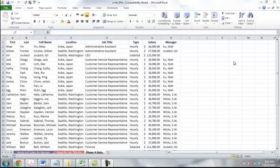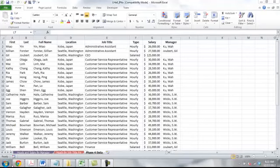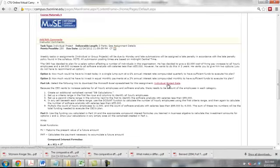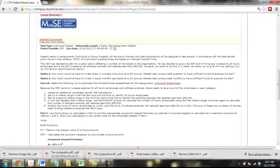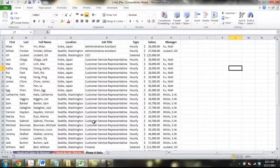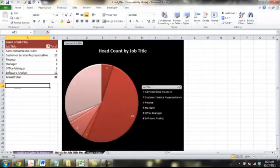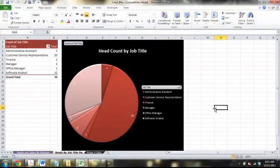What we're going to do today is the first part of the phase five assignment. I've got the phase five assignment open here. It says we want to start by creating an additional worksheet named DB calculations. I want to start out by saying do not use this link to download your assignment. When you start your assignment, you want to start from here — you can see I've got my heads in salary by manager, my heads by job title pie. This is the assignment we used for phase four.